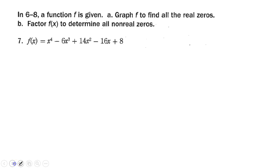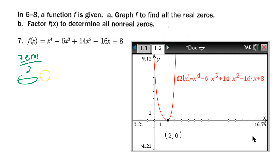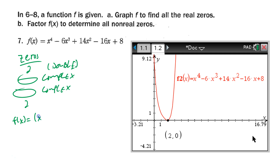Moving on to the next function — same approach: graph it first. The graph bounces off at x = 2, suggesting a double root there. Since it's a fourth-degree polynomial, if we have one complex root we must have its conjugate too — that's two complex roots — and we can't have a third complex root without getting a fifth zero total, so the other real root has to be 2 again.